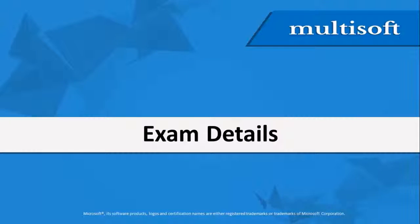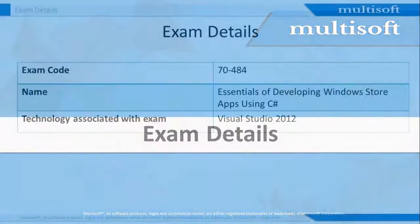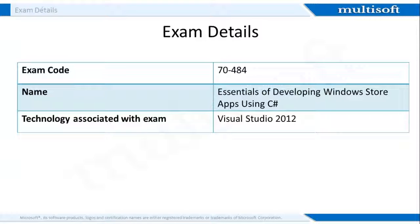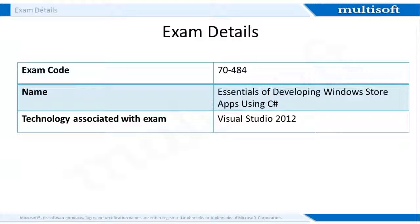Now that we know about the certification, let me share the exam details with you. To protect exam security and the value of their certifications, Microsoft does not identify exam formats or question types before the exam. Microsoft Certification exams are carefully developed with input from industry professionals to reflect how Microsoft products are used in organizations throughout the world. It recommends that you have hands-on experience with the product along with the use of specified training resources.